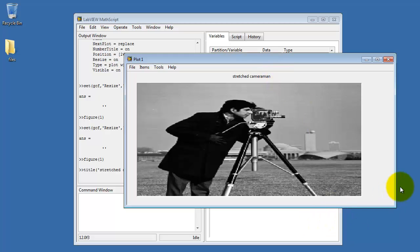Hopefully this gives you a little better idea of some of the ways that you can read and display and manipulate images with the Mathscript window.